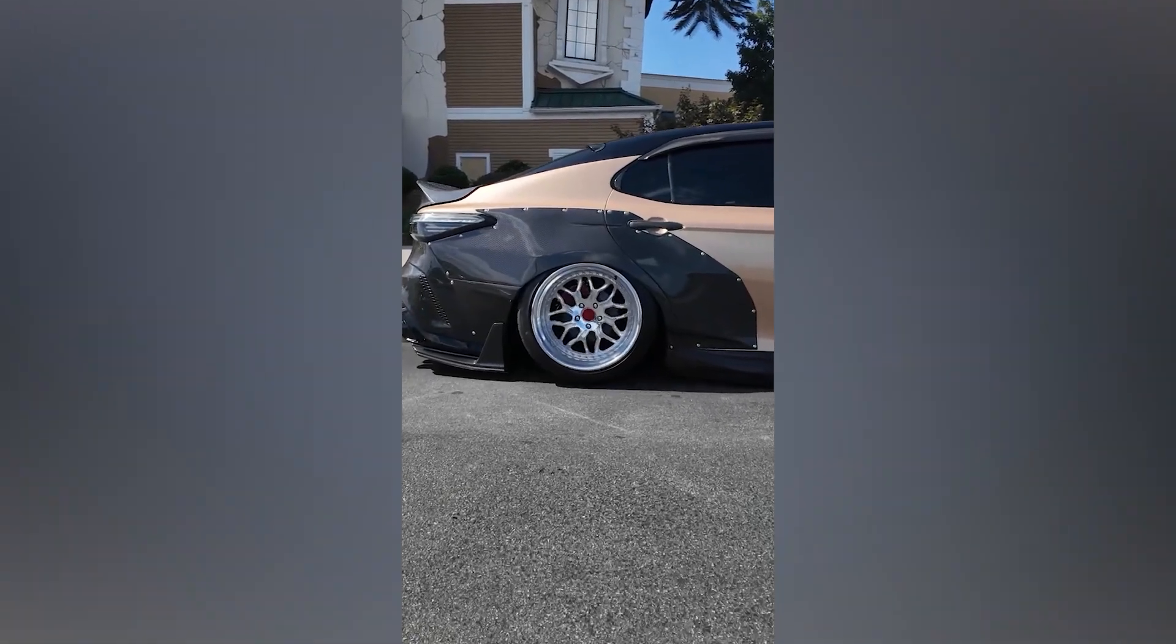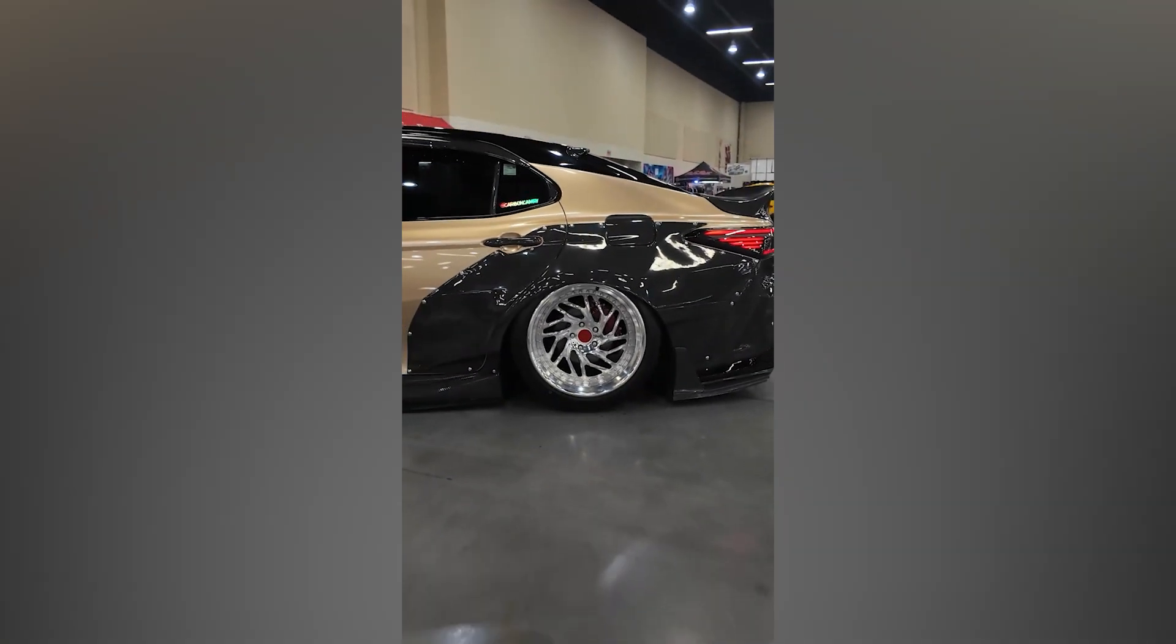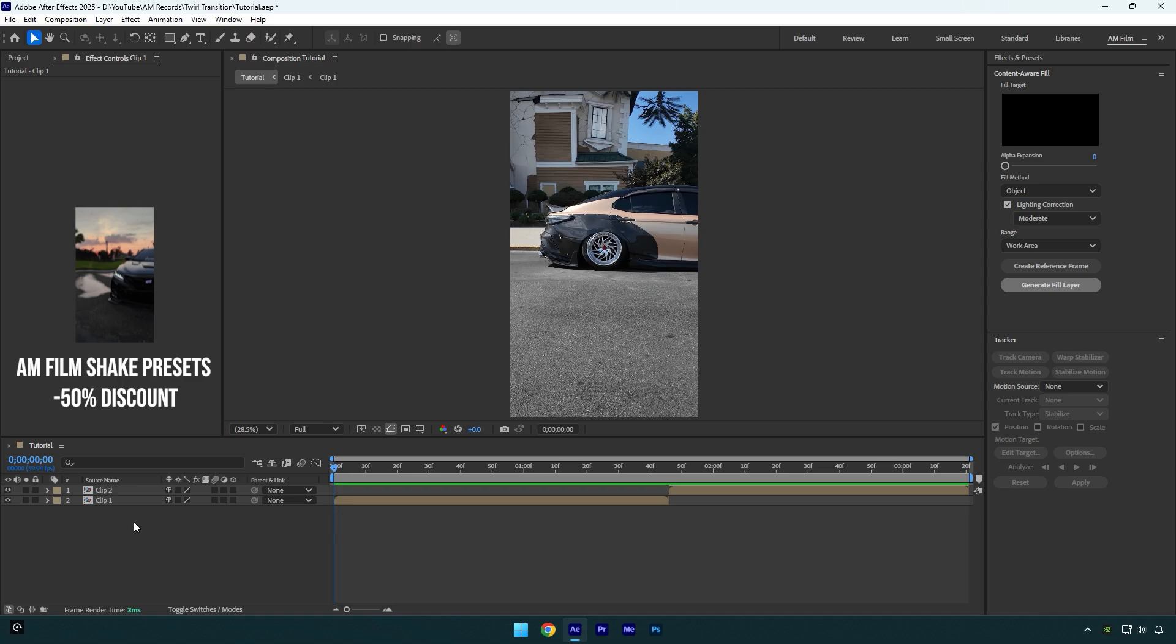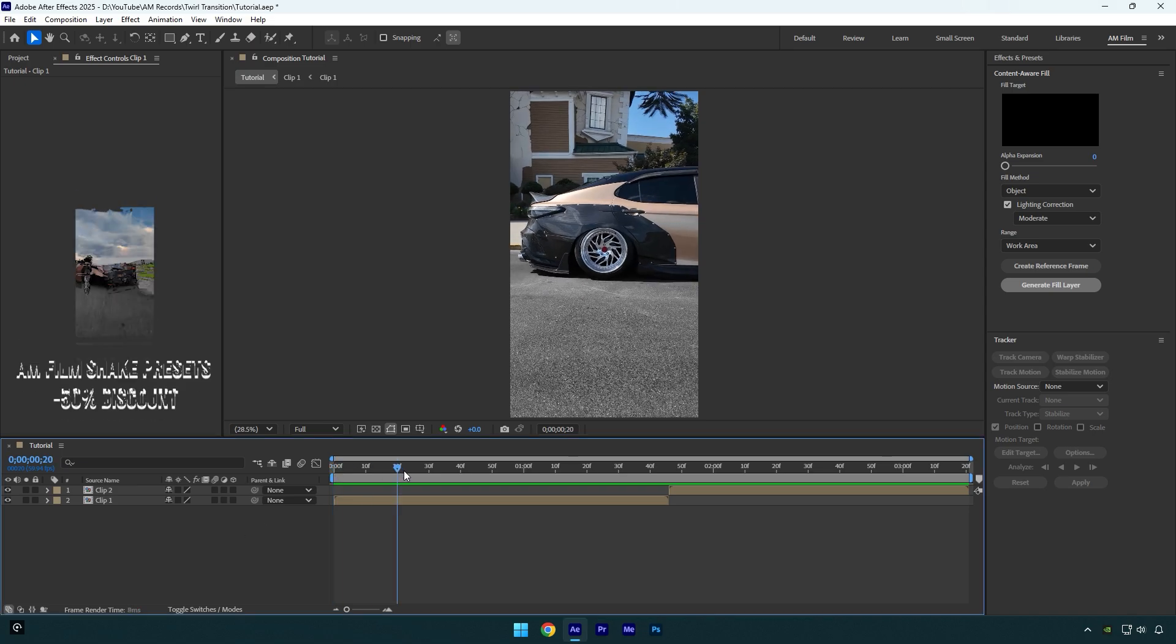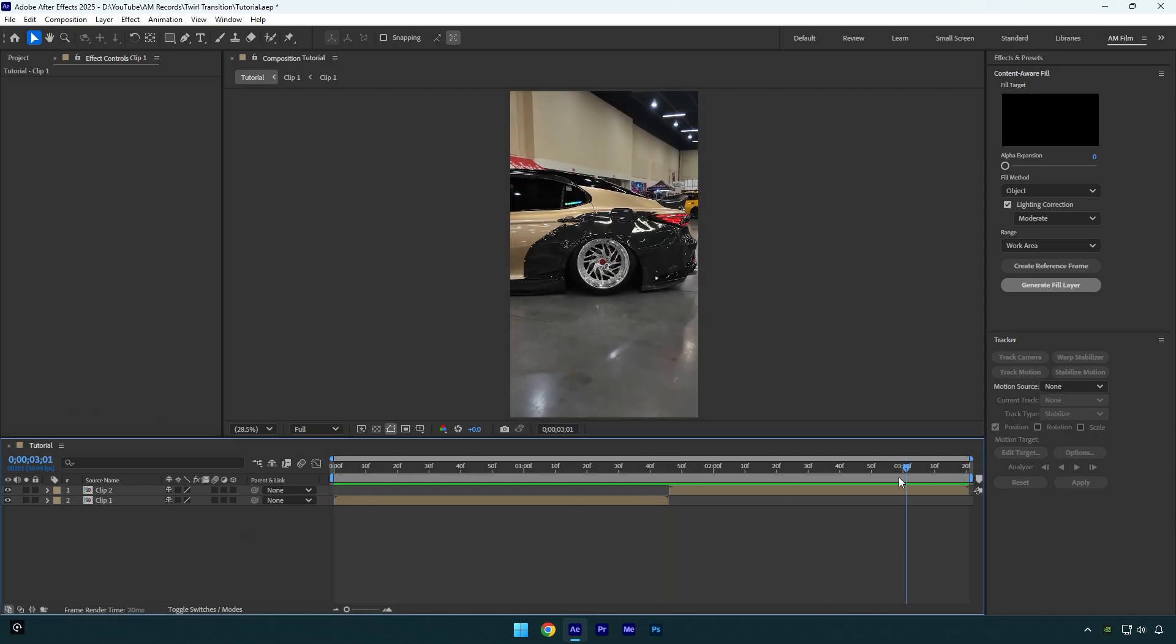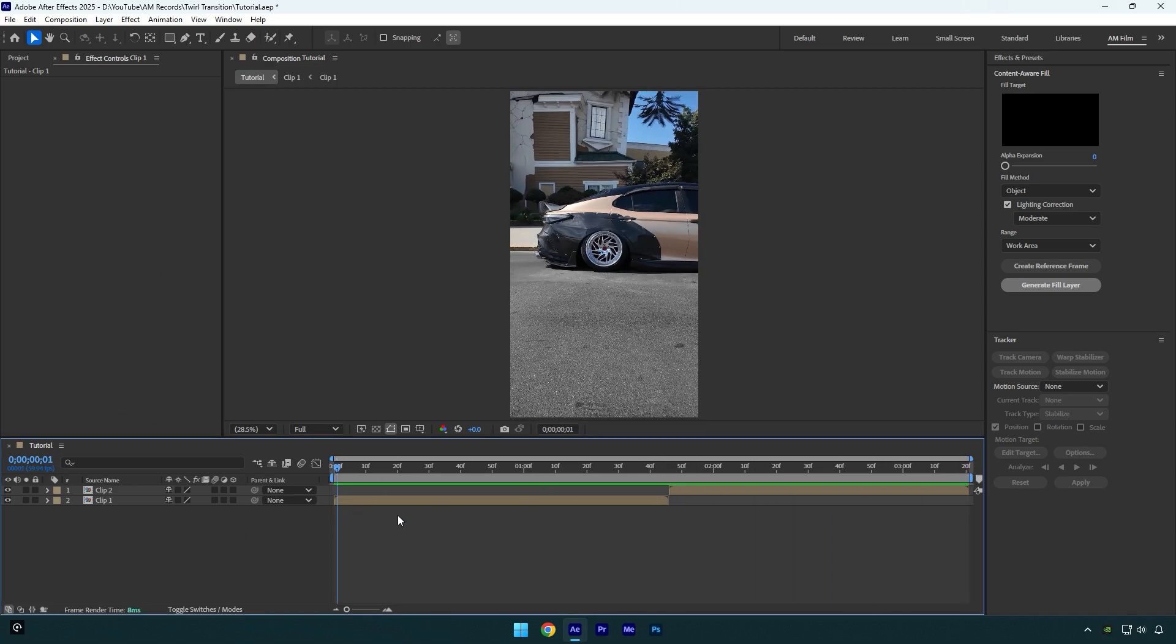Hi guys, in this tutorial I will show you how to make a wheel twirl transition effect easy in After Effects. So here I have dropped two of my clips with the wheel videos and first what I am going to do is I will duplicate my first clip.